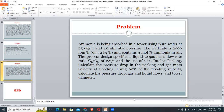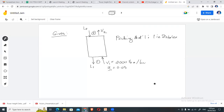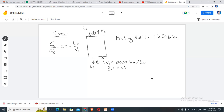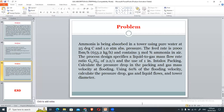The liquid to gas flow rate ratio is 2.2 to 1. This ratio GL/GG is equivalent to L2 over V1. Moving to the solution: the very first thing to determine when sizing the column is the pressure drop. The formula is 0.115 times the packing factor raised to 0.7.